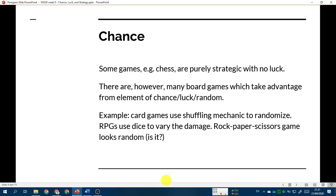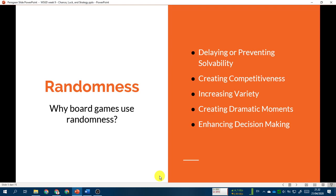Card games usually use a shuffling mechanic to randomize the order of the cards. RPGs use dice to vary damage, because if the damage output is the same every time you attack then there is no fun and no element of surprise. Sometimes RPGs use dice to have more variation — for example, you roll dice to determine whether your attack will hit critically or actually miss. Rock-paper-scissors looks random, but is it? We will take a look at this game later.